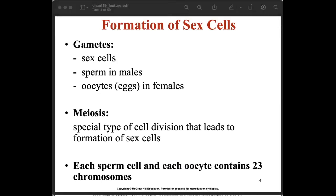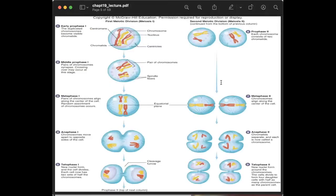Regarding the formation of sex cells — gametes are the sex cells: sperm in males and oocytes or egg cells in females. Meiosis is the special type of cell division that leads to the formation of sex cells. Each sperm cell and each oocyte contains 23 chromosomes. In meiosis, the chromosome number is halved in preparation for sexual reproduction. As you can see in the illustration, we have the first meiotic division and the second meiotic division.